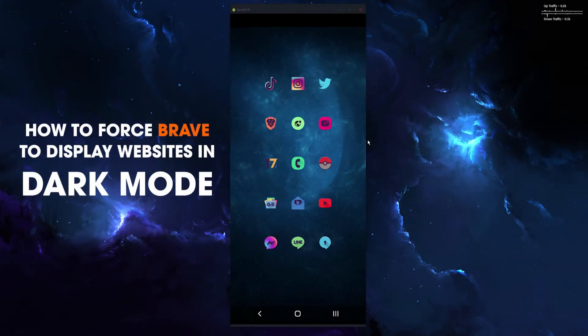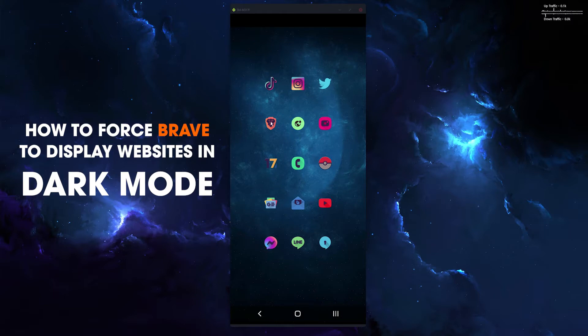Hello everyone, this is just a quick guide for people who are using Brave and want to enable dark mode for all websites. Basically, this will force all the websites you view to use dark mode.